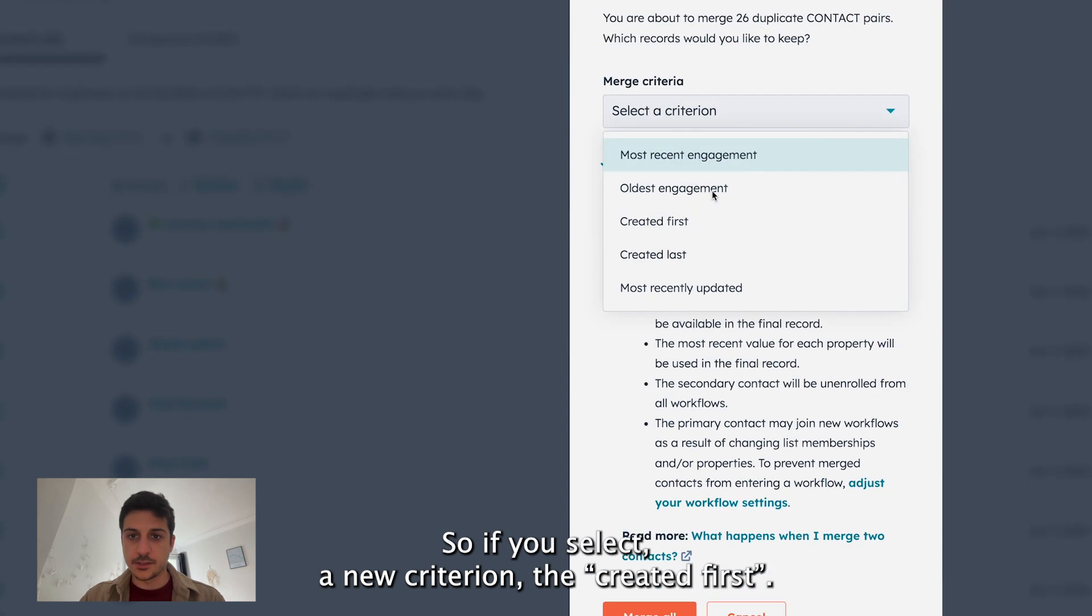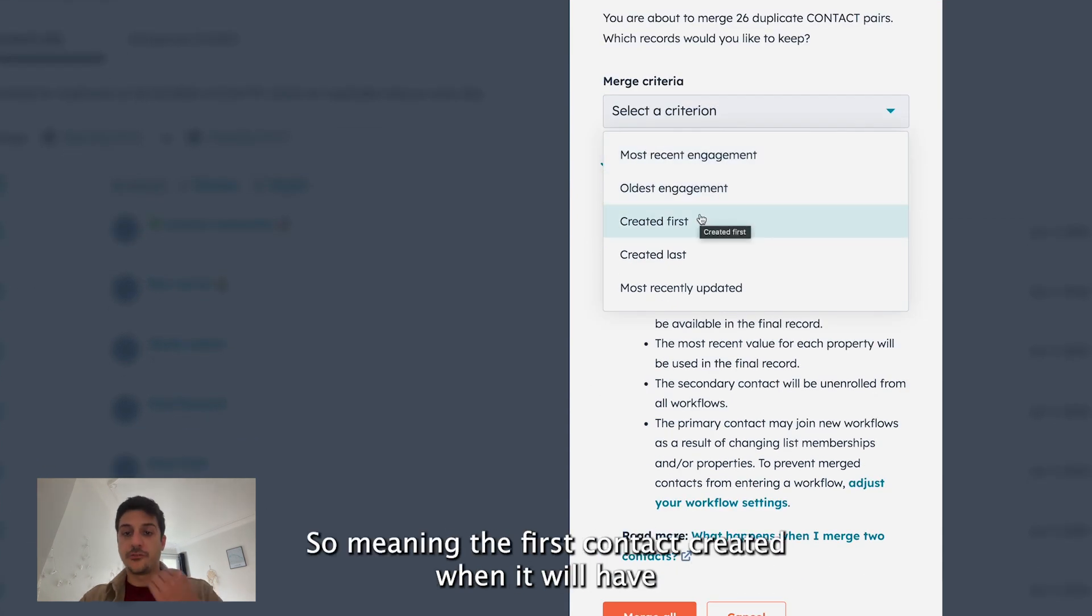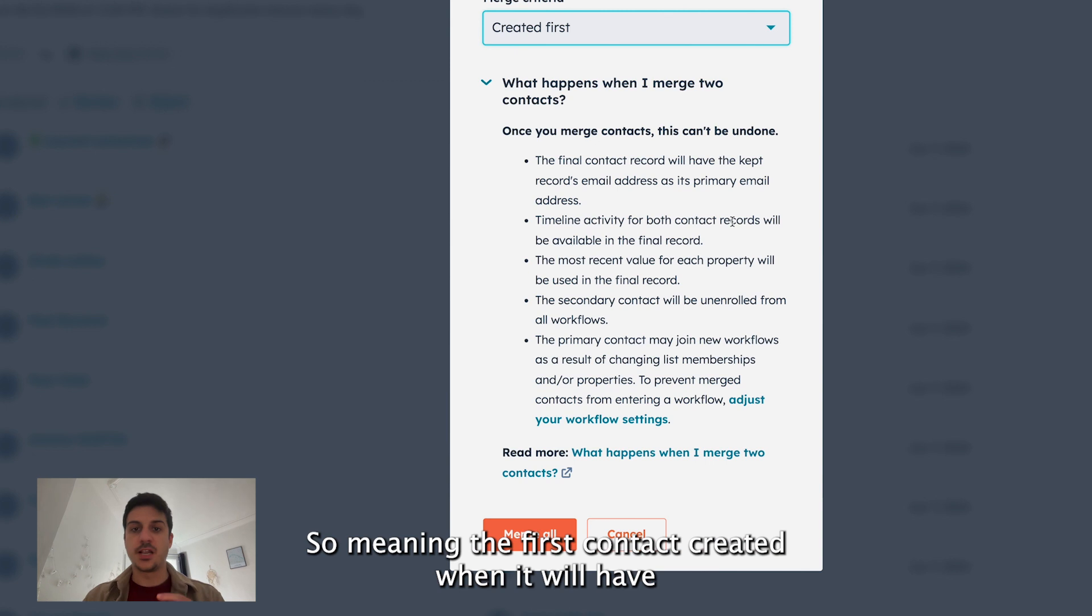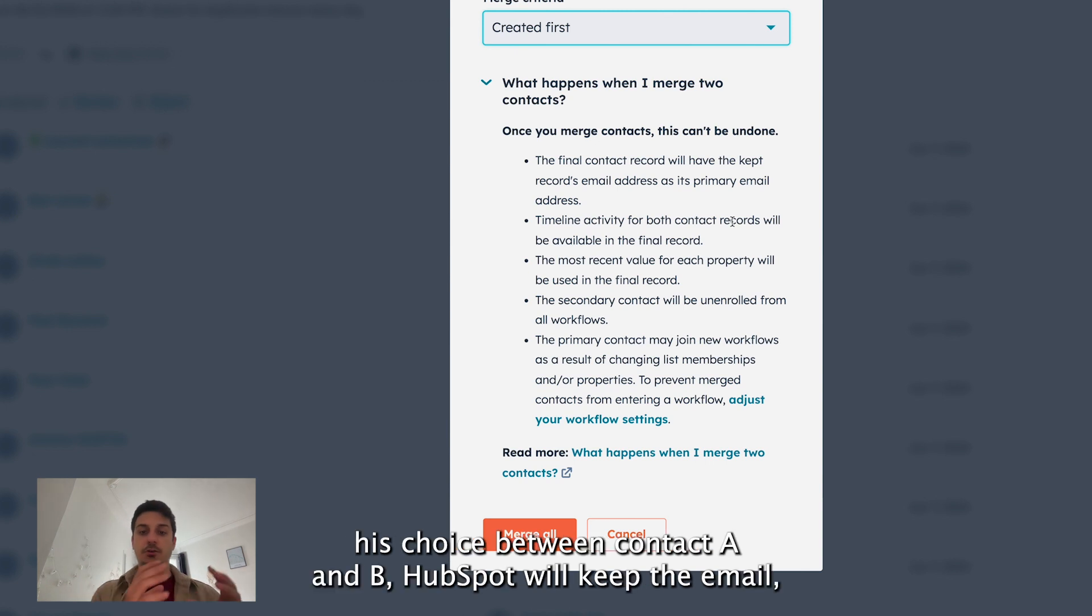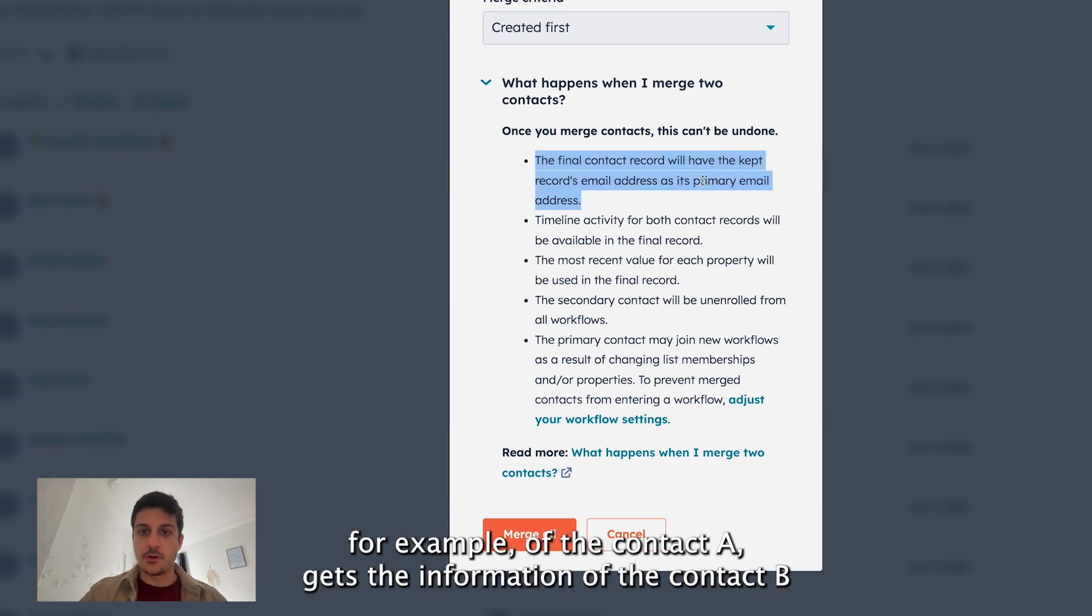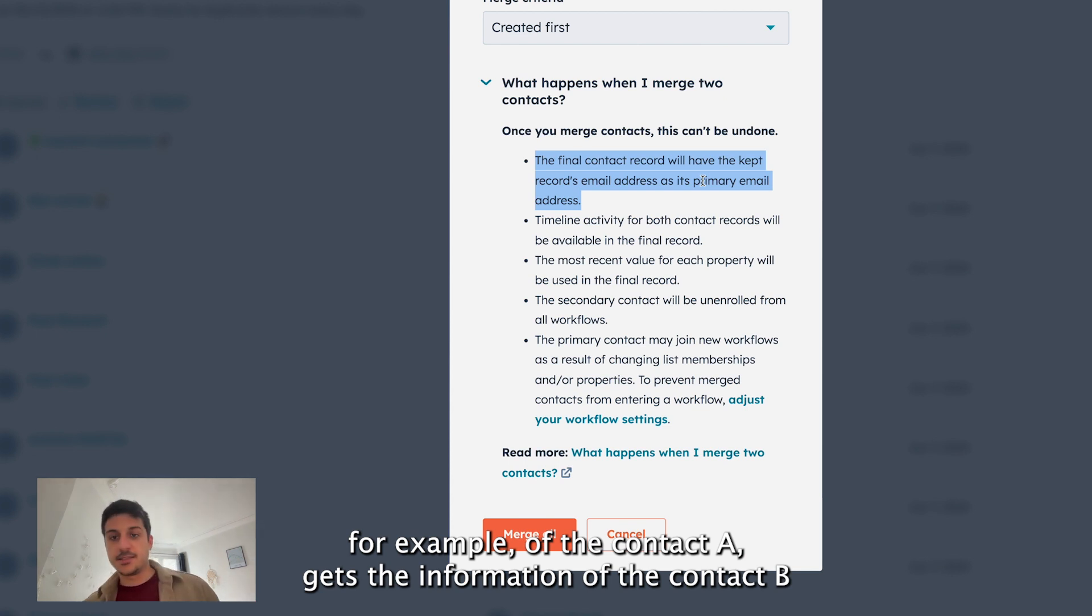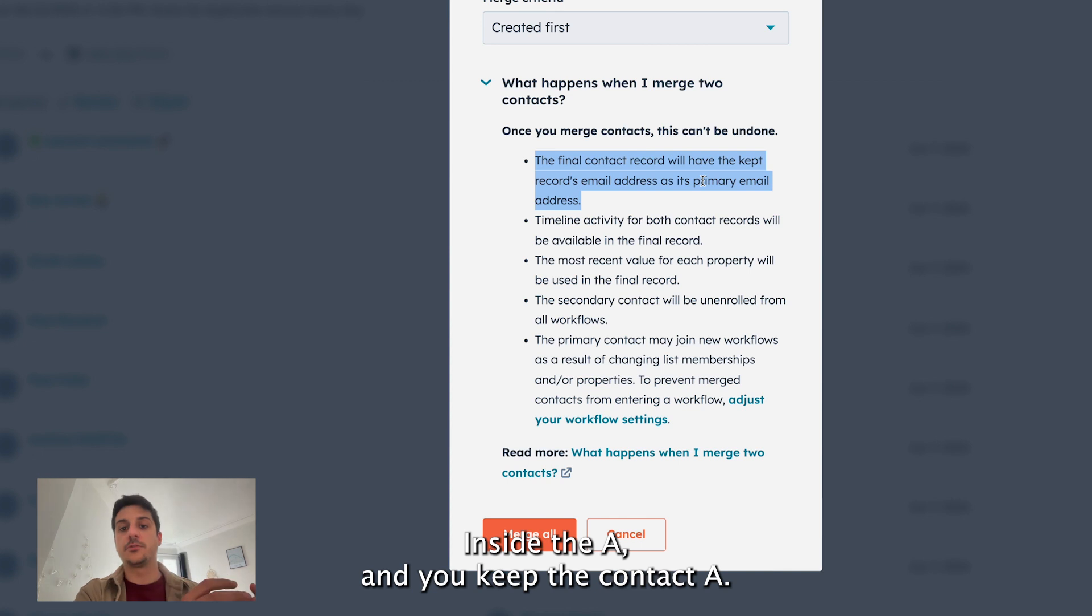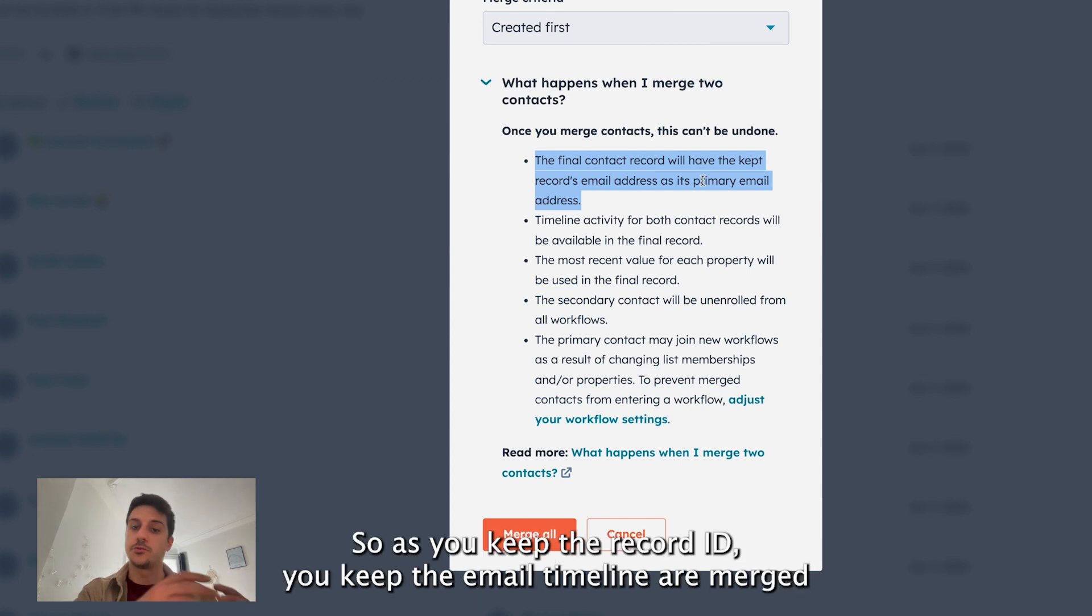So if you select on the criterion the created first, meaning the first contact created, when it will have the choice between contact A and B, HubSpot will keep the email, for example, of the contact A, gets the information of the contact B inside the A and you keep the contact A. So you keep the record ID, you keep the email.